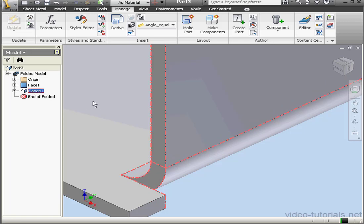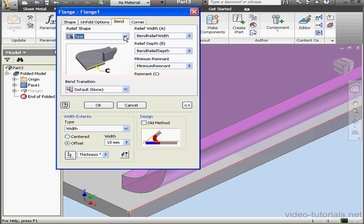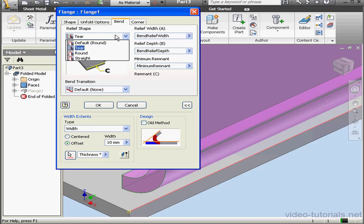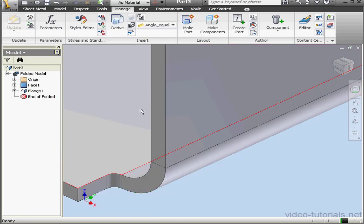Now let's double-click on Flange 1. And as you see in our drop-down menu here, the default shape shows as Round. This concludes our tutorial about Bend Relief and Minimum Remnants.